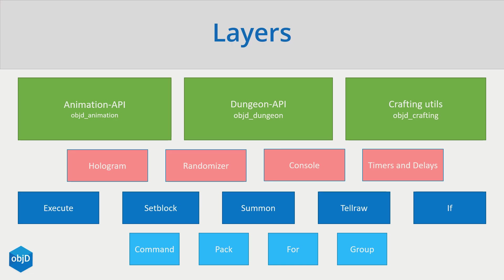The widgets I will present you in this series can roughly be split into these four layers here. Down here you have the basic widgets like a command, like a pack, a group or an entity. Then there are wrappers that wrap a minecraft command into an objectD widget like set block, summon, if and conditions that use these basic widgets down here. We also used that with our sayMessage widget.